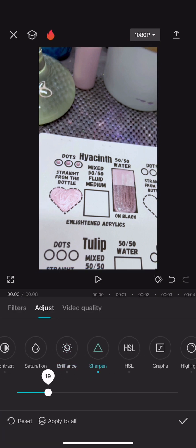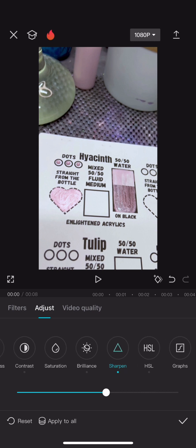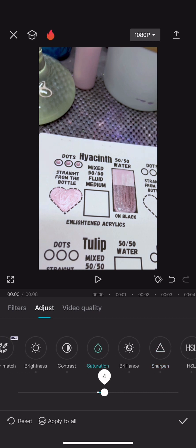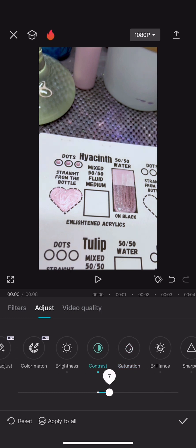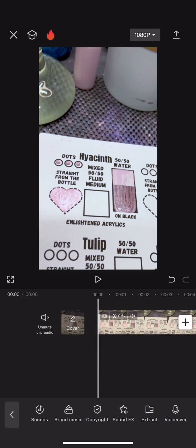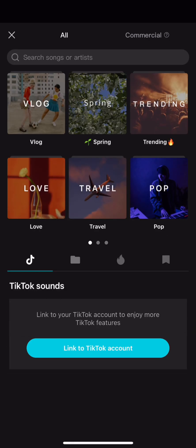So here just again adjusting the sharpening, sharpness of my video. Love a good contrast. I feel like it makes the blacks just so good.